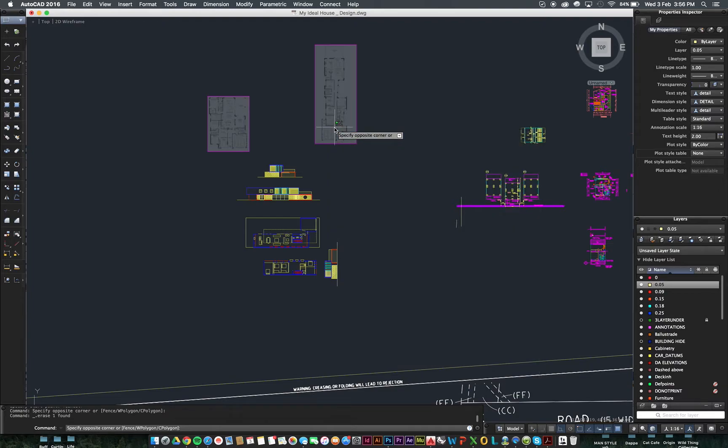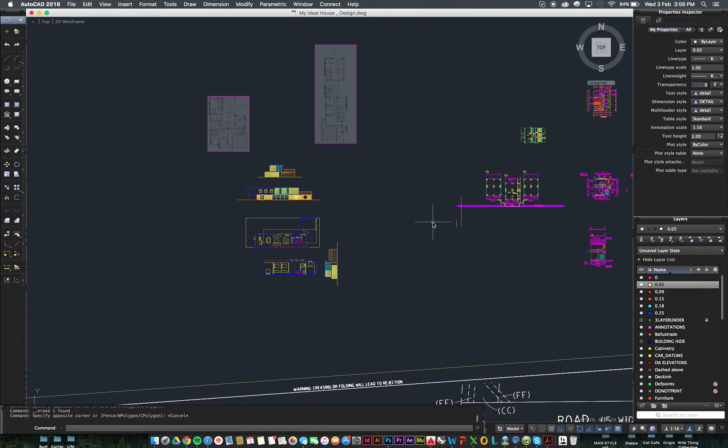Hi guys, welcome to another video tutorial this week looking at AutoCAD for Mac specifically.